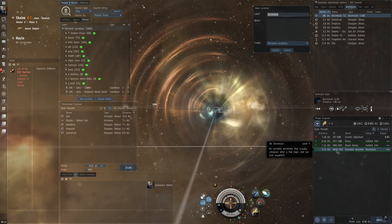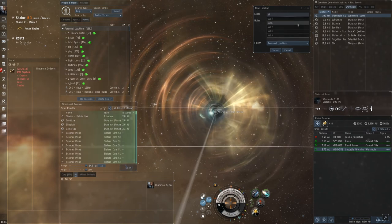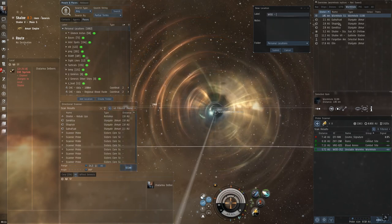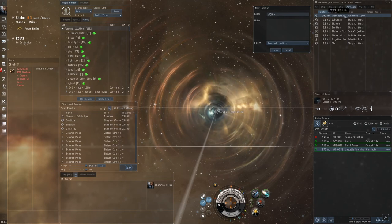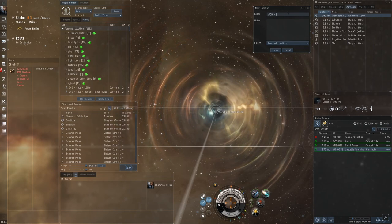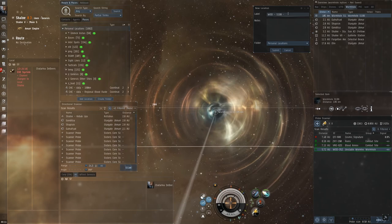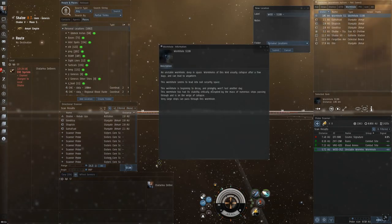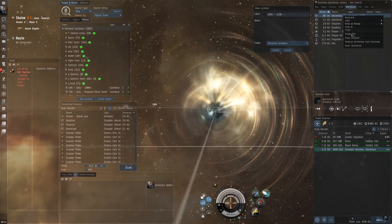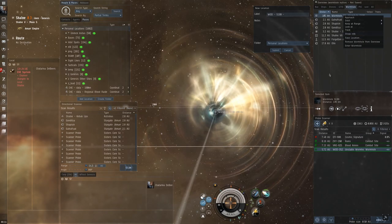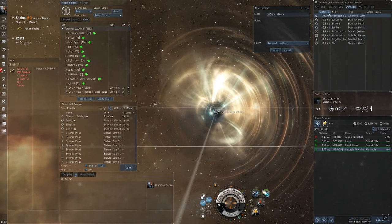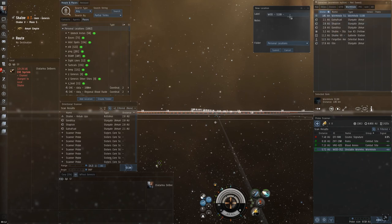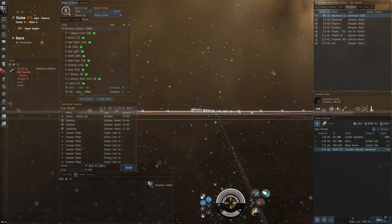And, then what kind of wormhole it is. This is a S199 wormhole. That means this wormhole leads to nullsec. And, we can see that by looking at the information. This wormhole seems to lead into nullsec security space. You can also right click and choose show info. If you like that better. I like to use this kind of view. Whatever it's called. And, then I just put after the name. I just say NS. To indicate that this is a nullsec wormhole.